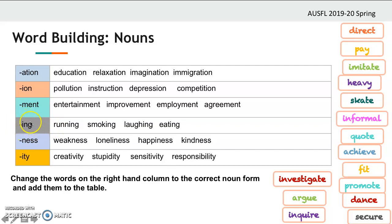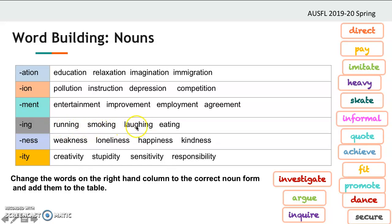And then we have -ing, which is used more to indicate an activity. So 'run' becomes 'running,' 'smoke' becomes 'smoking,' 'laugh' becomes 'laughing,' 'eat' becomes 'eating.' Again, the base word is always a verb.